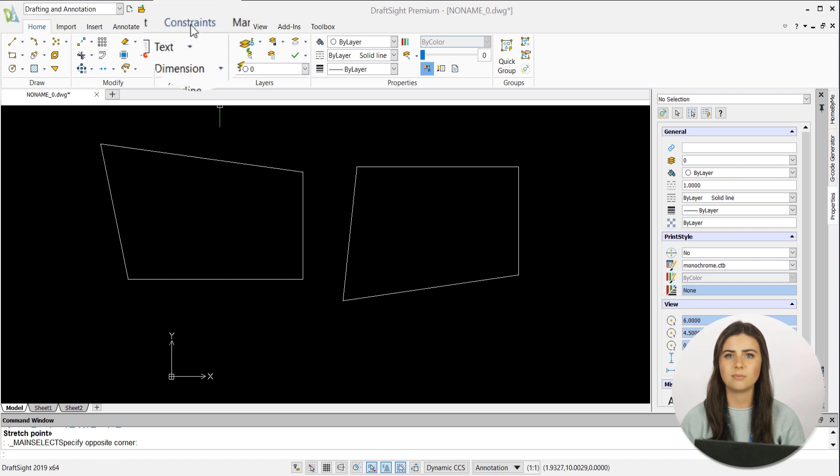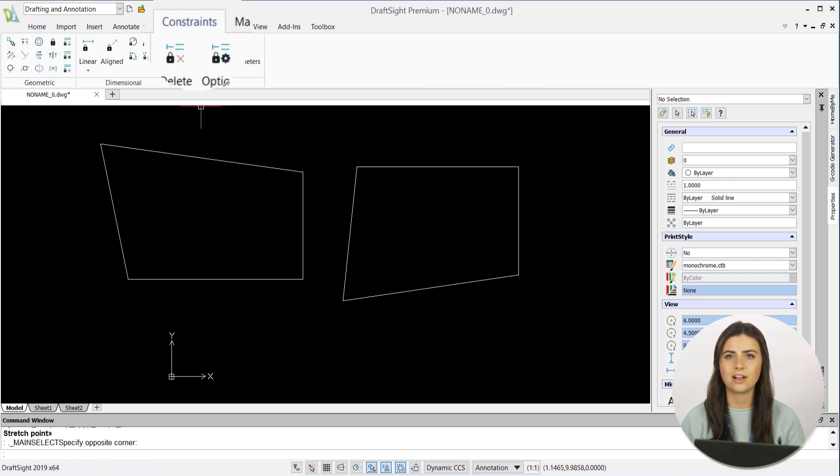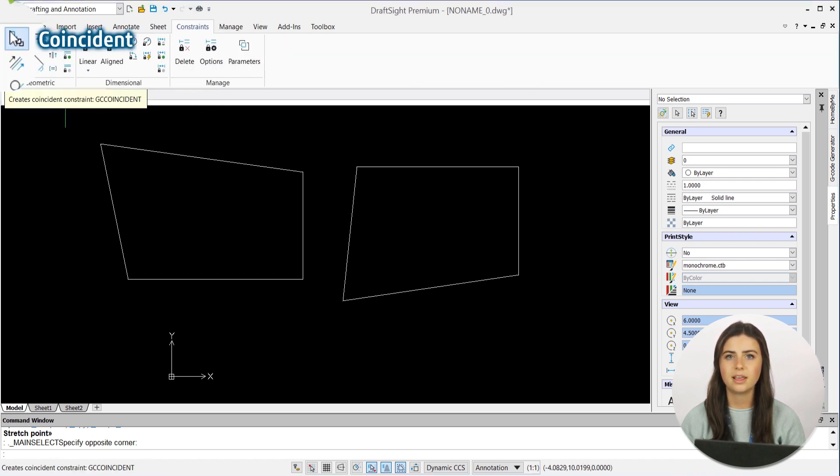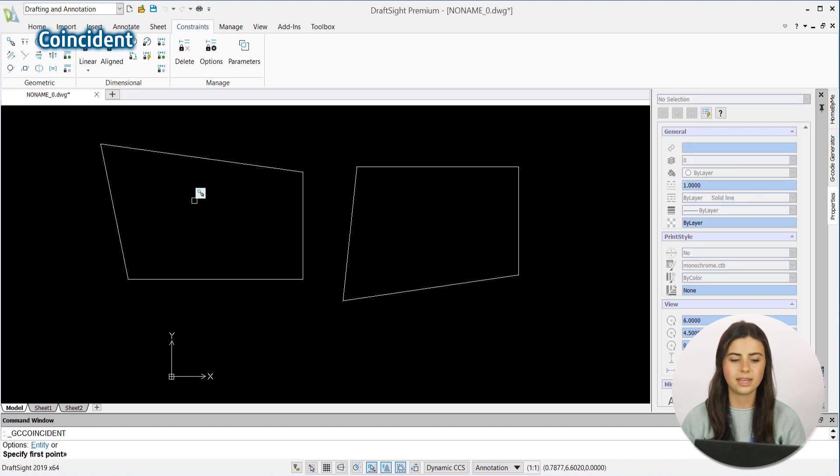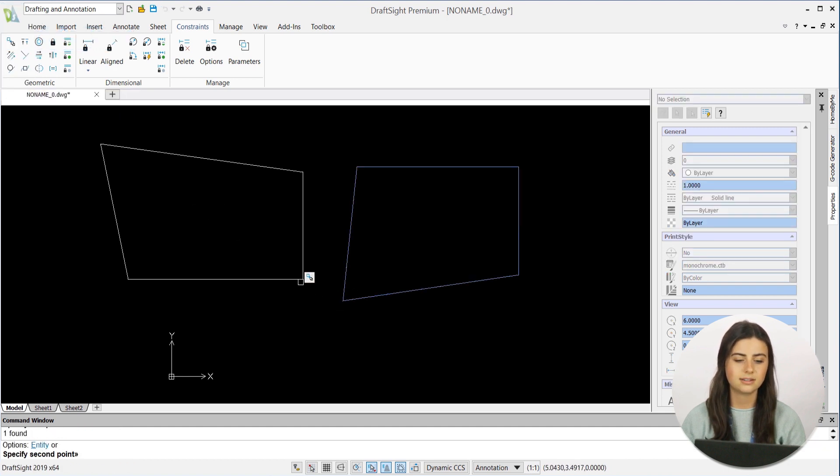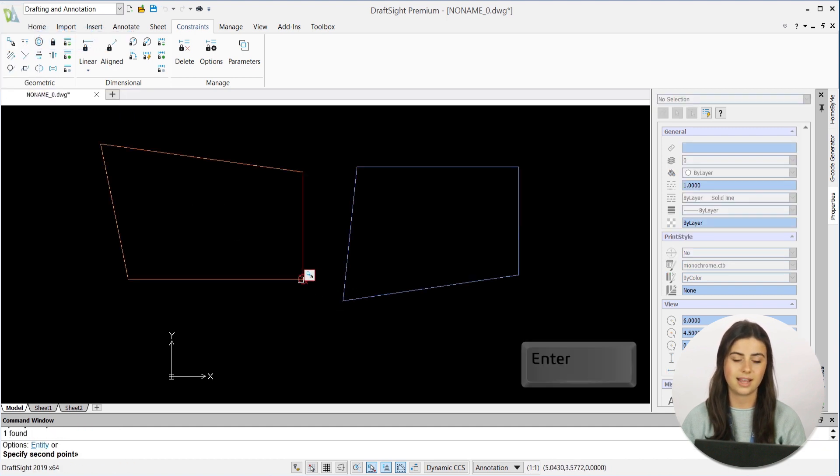Coincident is activated by clicking on its icon in the constraints tab in the ribbon, selecting the two points you want to be linked, and pressing enter.